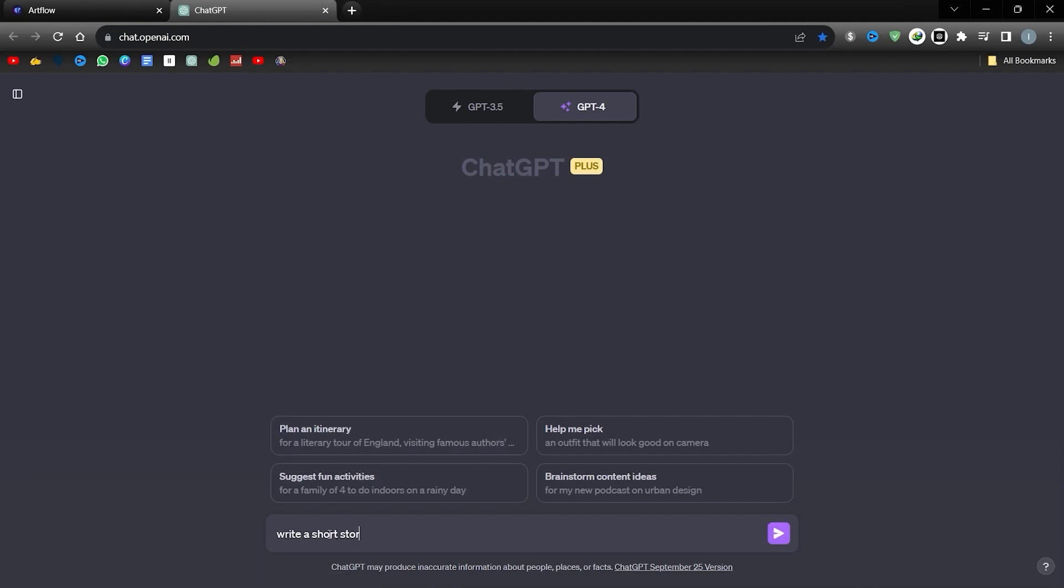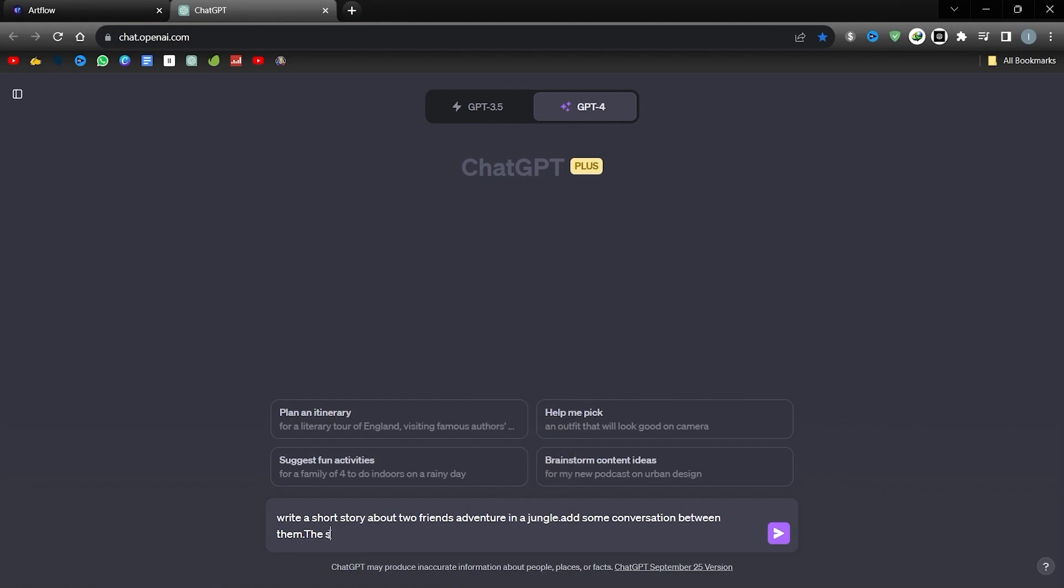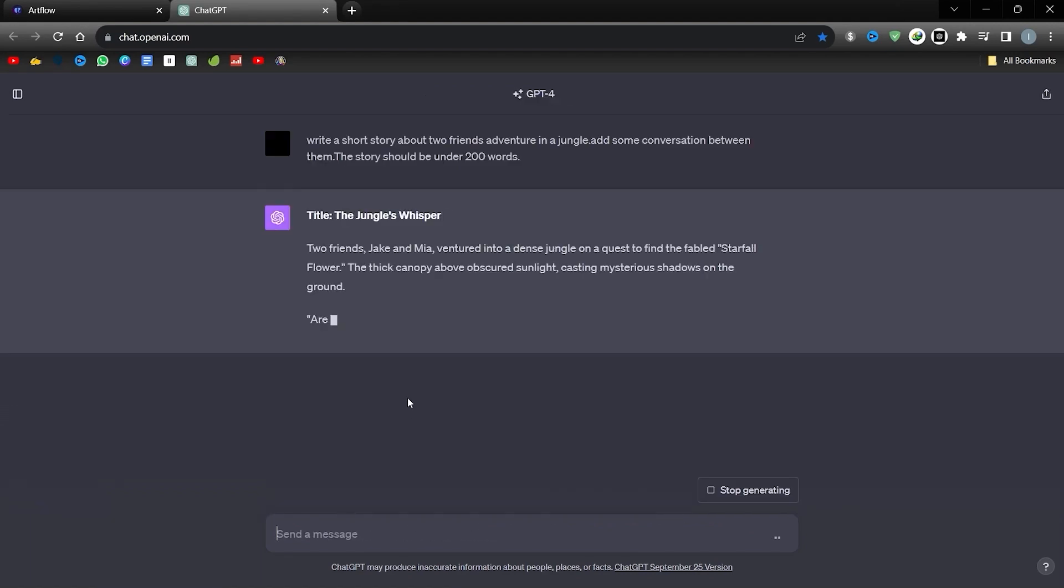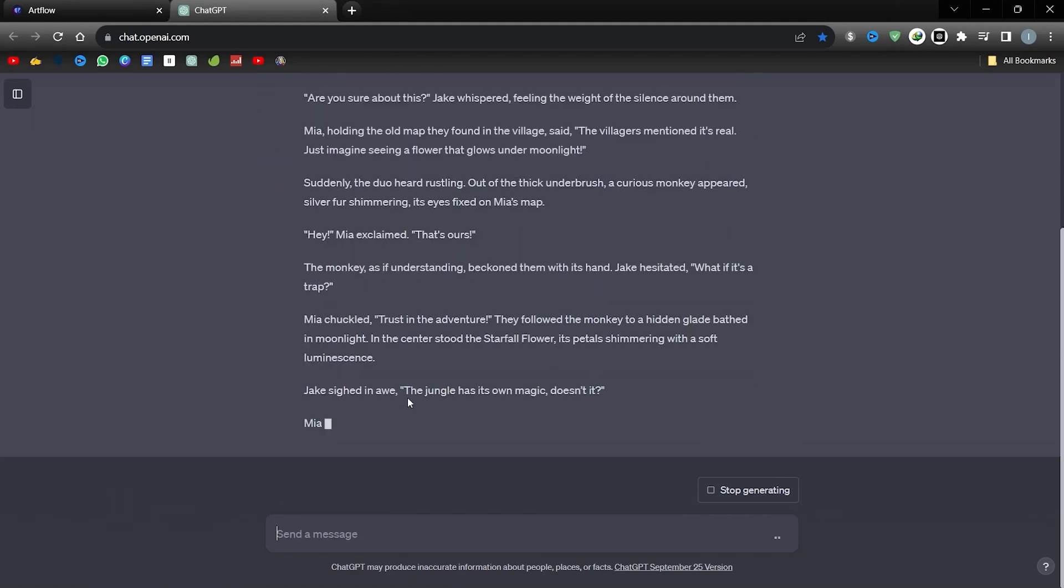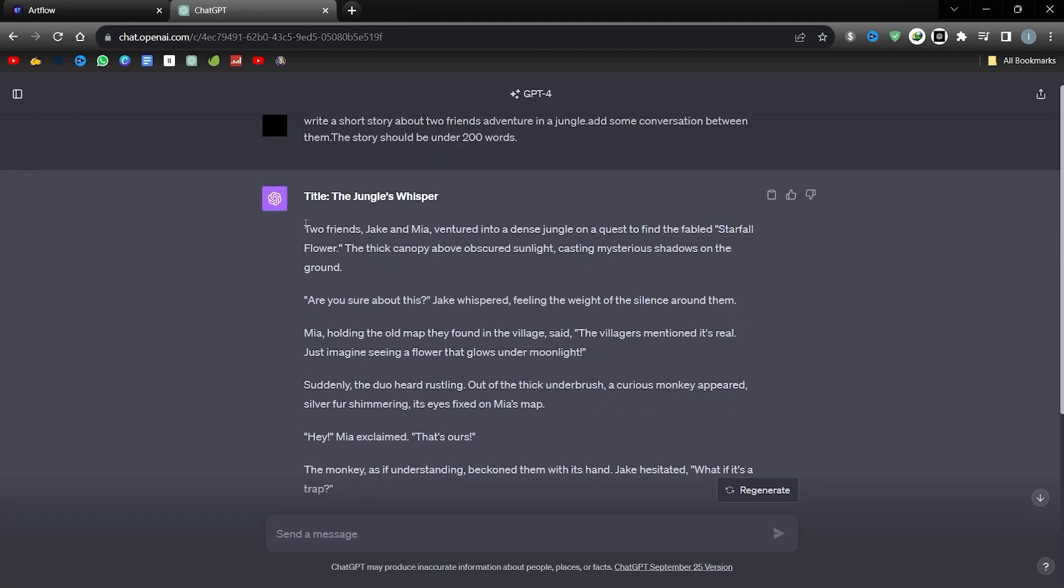For this round, I will use a story I received from ChatGPT. After logging into ChatGPT, I made a request. Write a short story about two friends' adventure in a jungle, add some conversation between them. The narrative should not exceed 200 words. The word limit is purely for illustration purposes. After outlining our story, let's go back to Artflow and select I have a story.